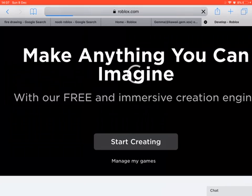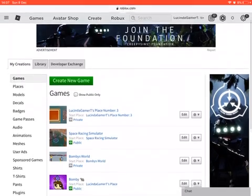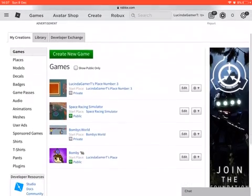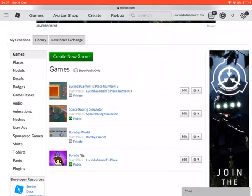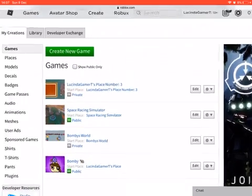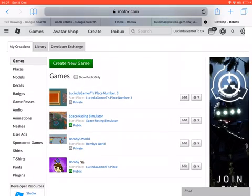And it says 'Develop Roblox,' so you just have to wait for it to load. If you look here, these are my games and I can create a new one.